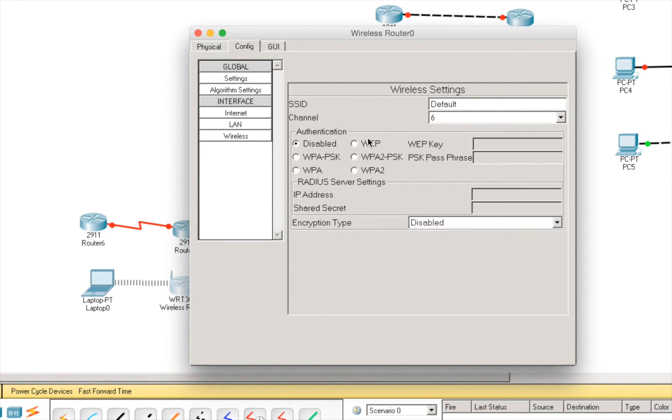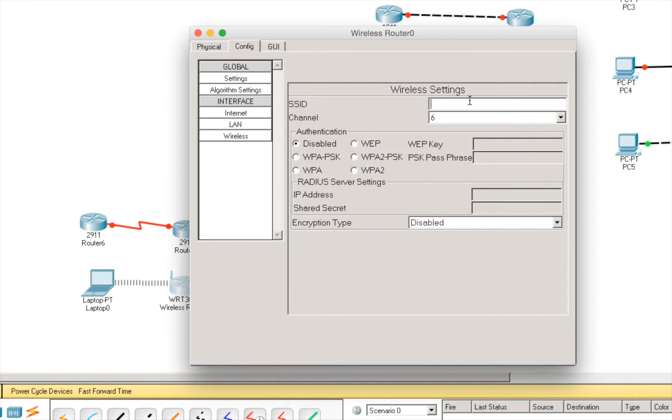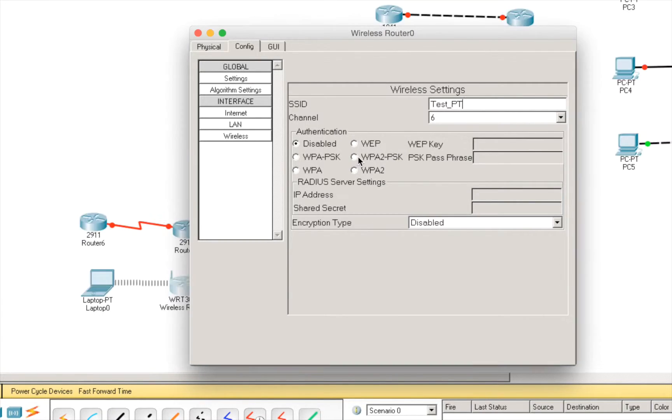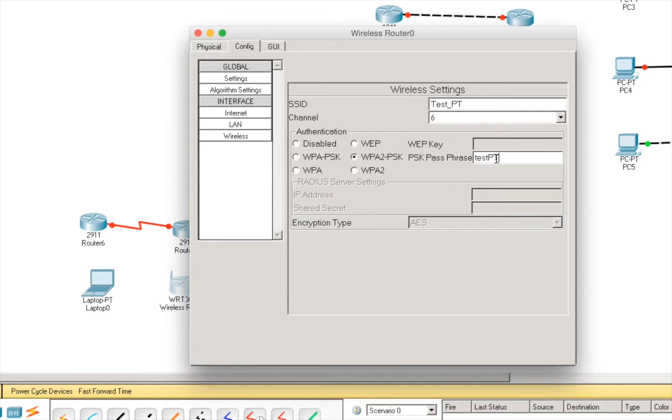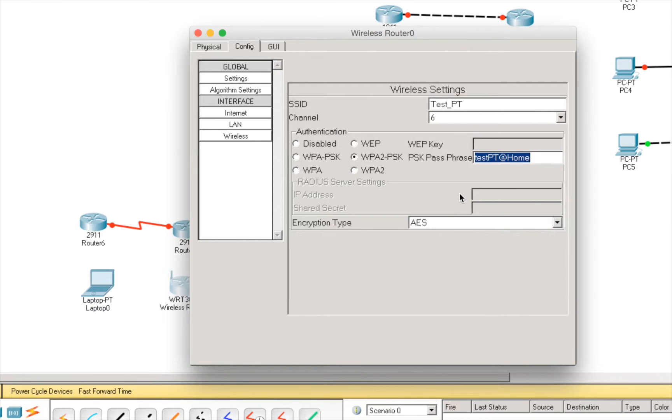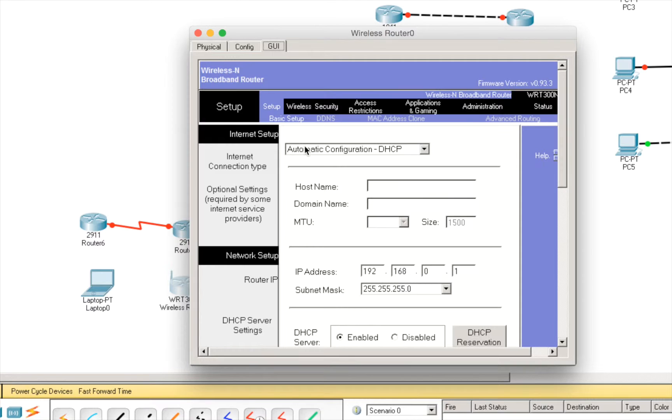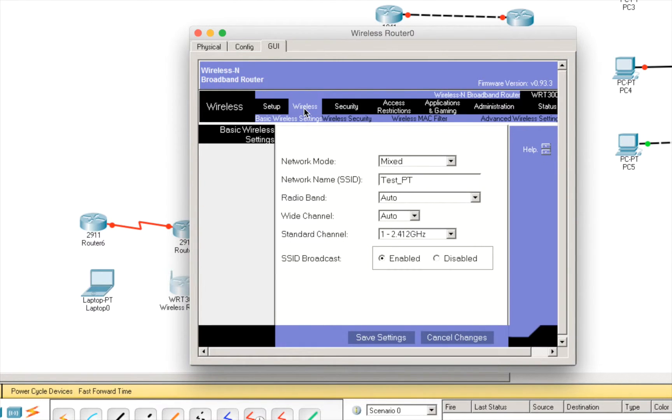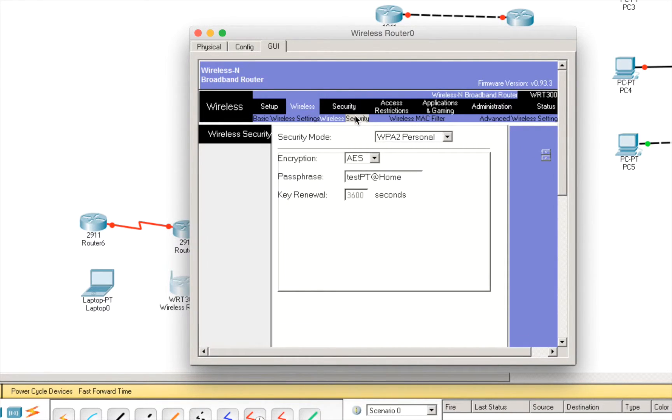You can just choose an SSID here. Like, test packet tracer channel. We can put a password. Like, test pt at home. Let's copy it. And, that's it. Or, we can do the same thing from here. You can go to wireless security and you see everything is already configured as we saw.